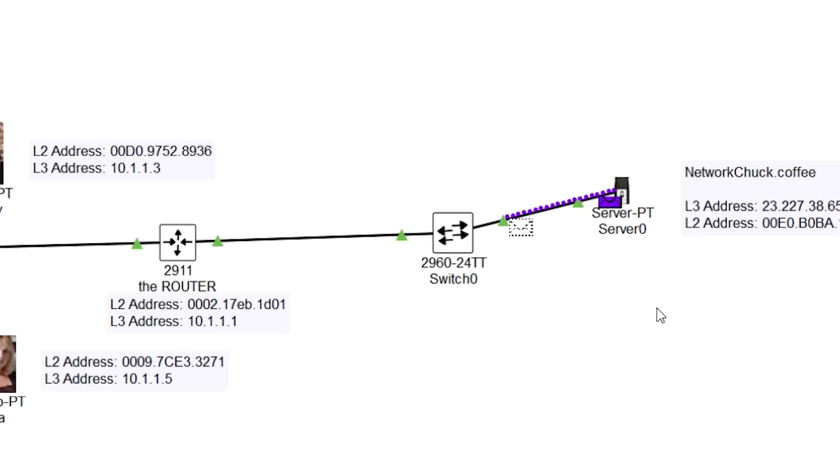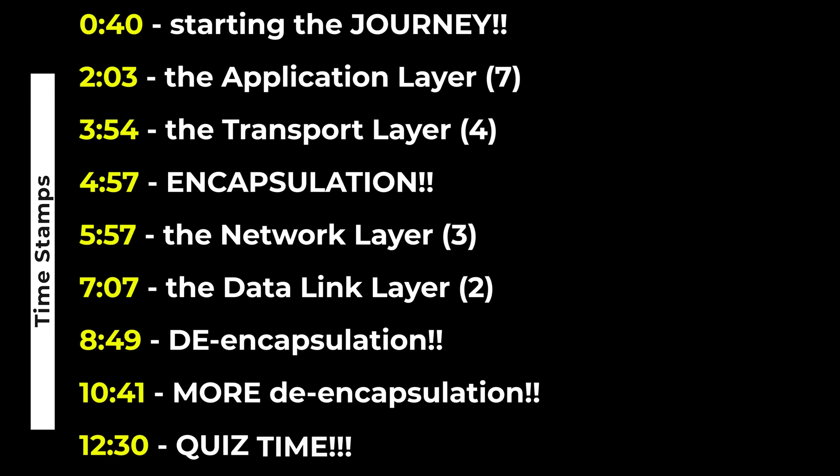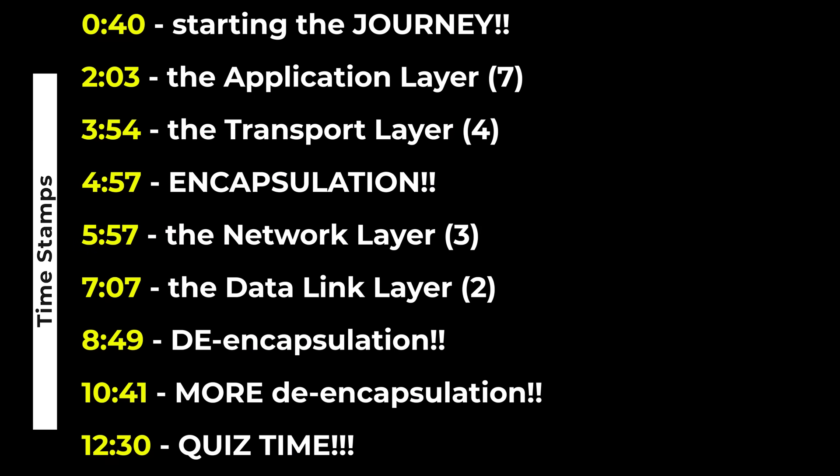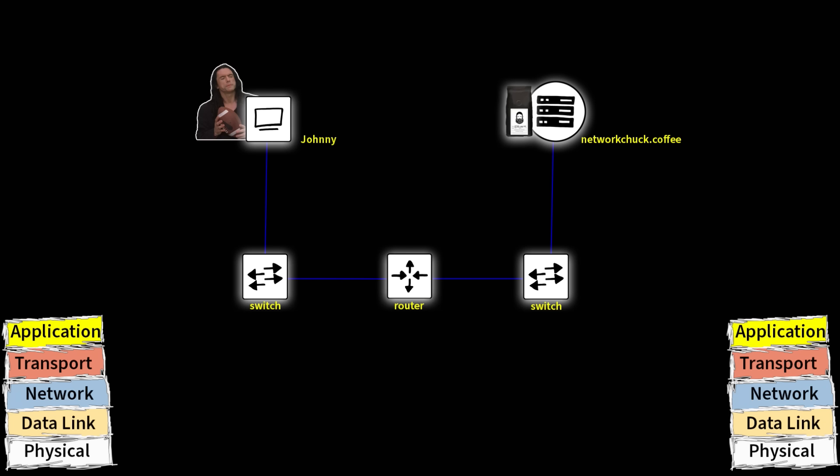Without these, we wouldn't have networking. So in this video, we're going to watch it happen. We're going to follow a packet as it goes through a network and how it interacts with each layer. Same scenario as the last video, Johnny wants some delicious Network Chuck coffee. So he needs to go over the internet to access networkchuck.coffee to order some coffee. Let's watch his packets go across the network and we'll analyze the layers as it goes across the network.